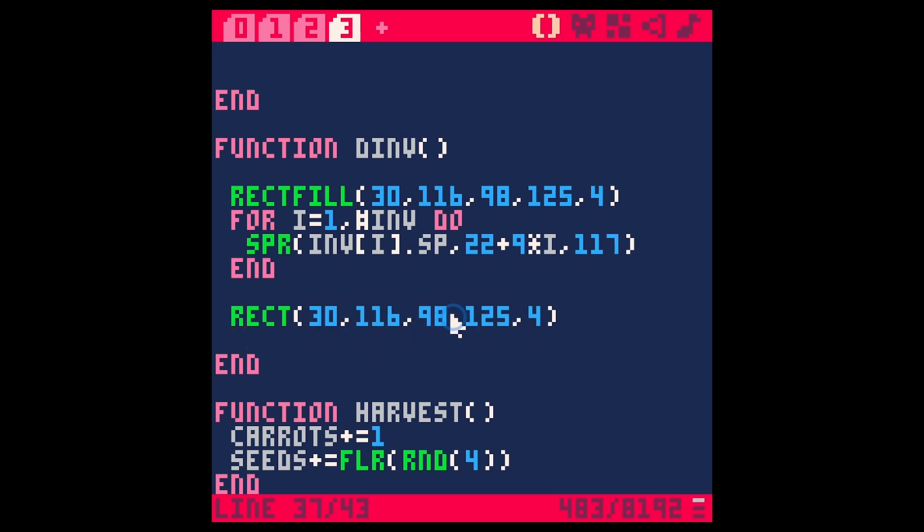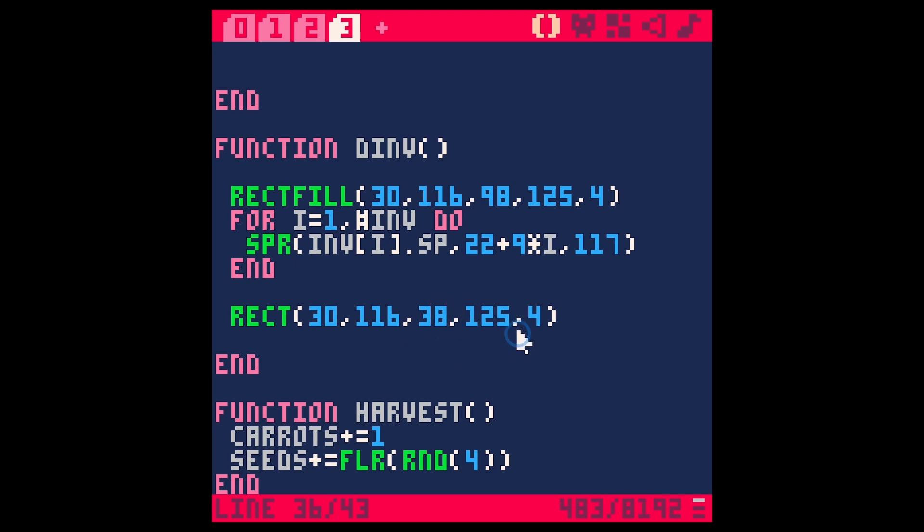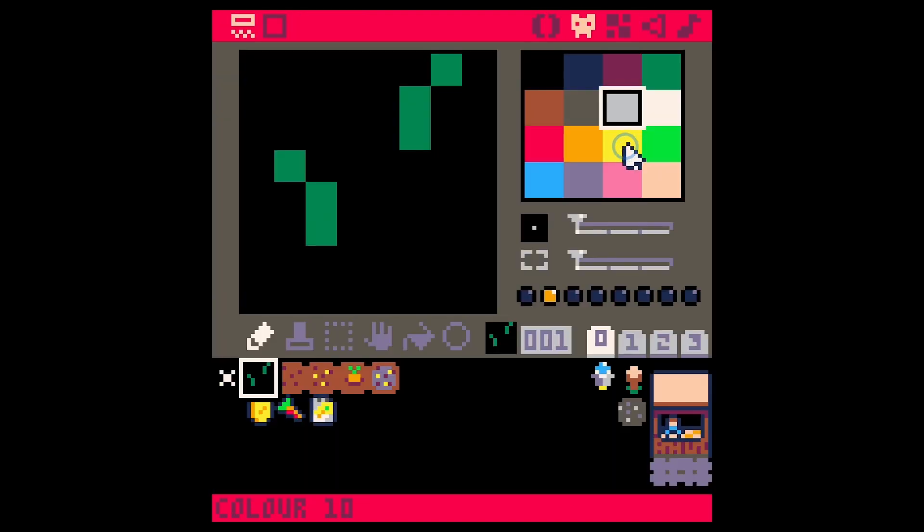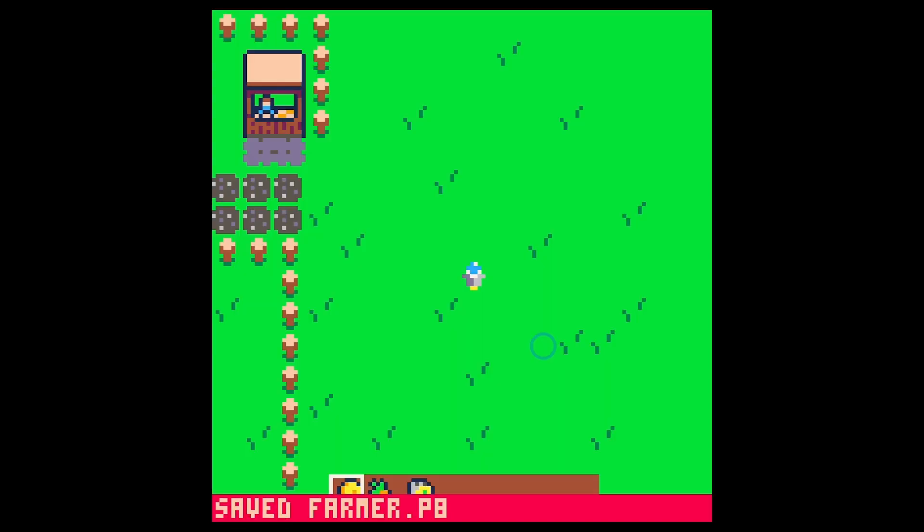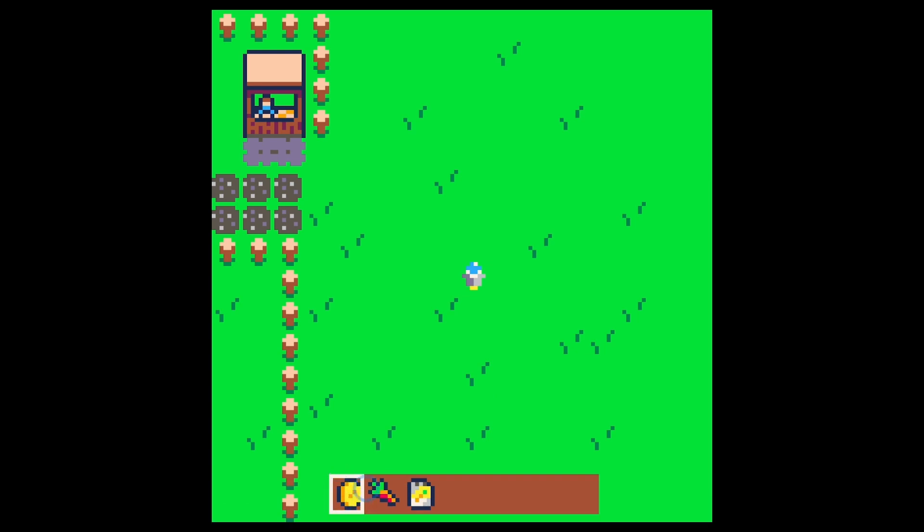Let's make this 38 and 125. Let's see what that looks like. Let's make this color maybe white, so color 7. Save and run, and now we have this white box around it. Let's make that a little bit wider, maybe 39. There we go.